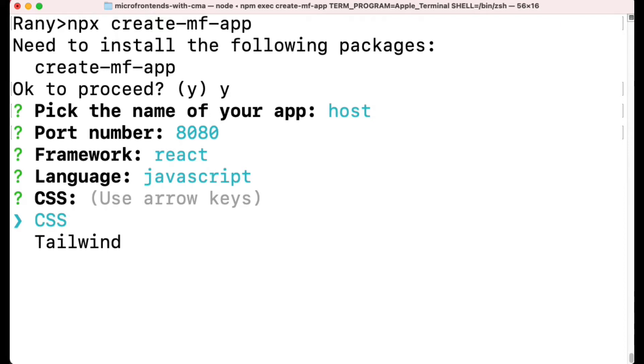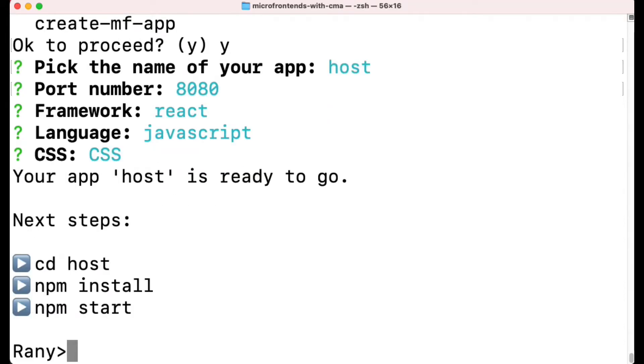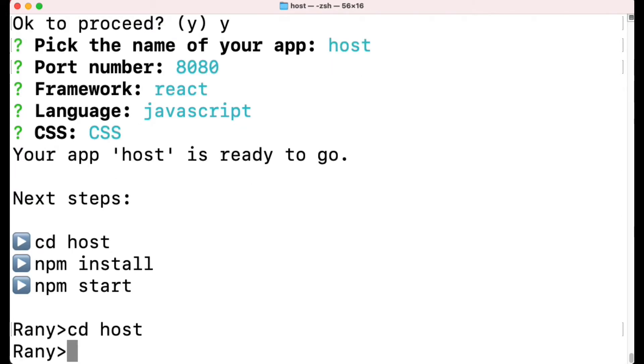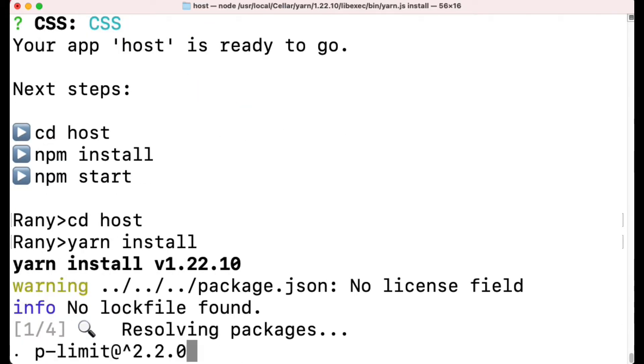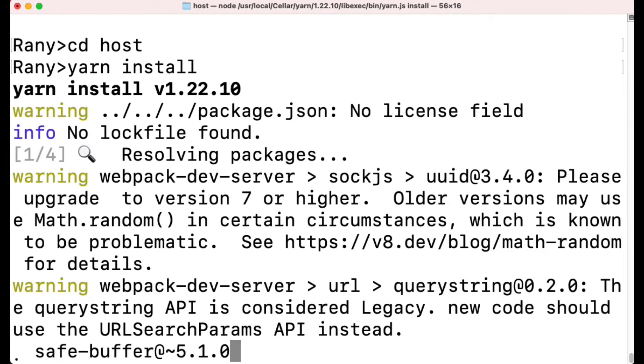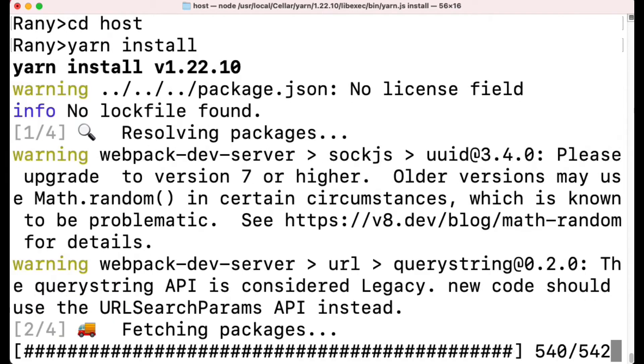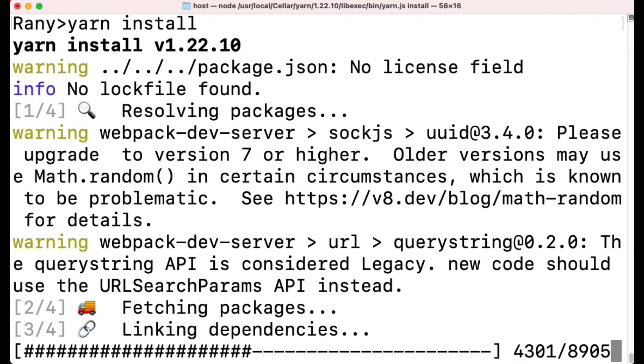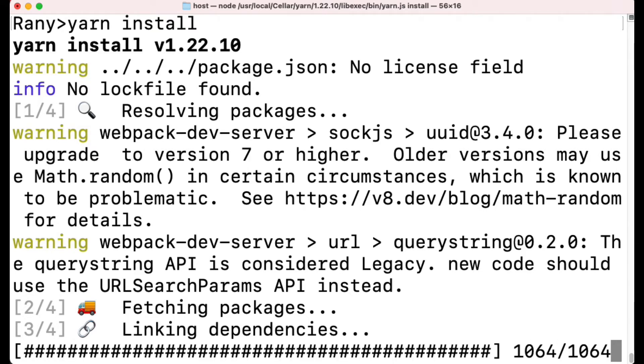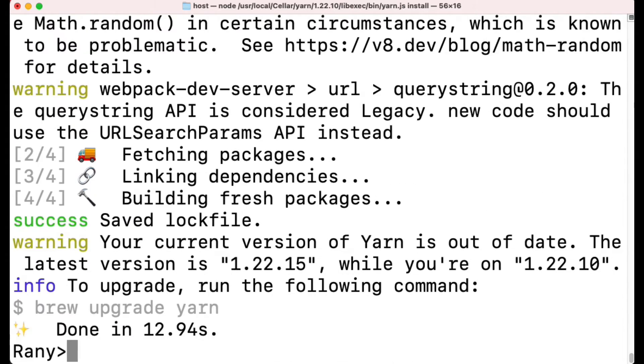After it's installed, change to the directory that was created (host, which is the name you provided). Do yarn install or npm install, which will install all the dependencies created in package.json. Those are added for you automatically - it will install all the loaders, webpack, webpack CLI, everything.